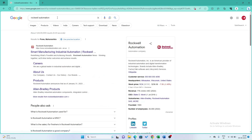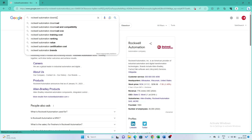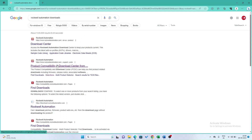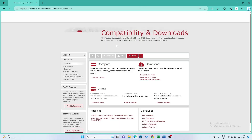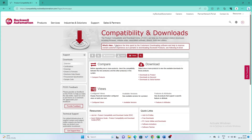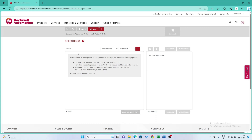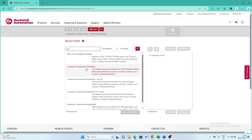Open the Productivity Compatibility and Download Center. Now you can see there are lots of options available. Just click on the Download by Products option. Now type CCW or Connected Component Workbench in the search box and you can see there are lots of versions available to download.